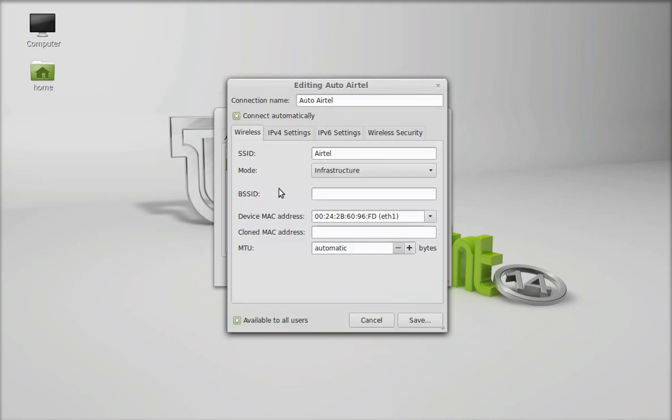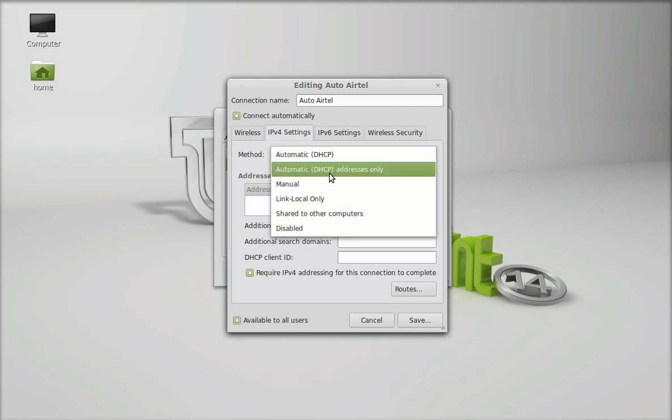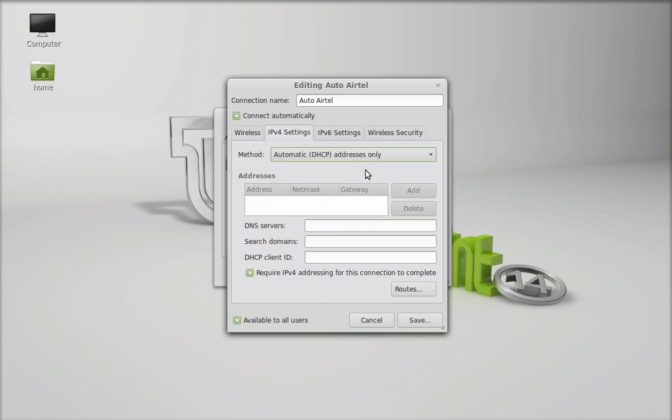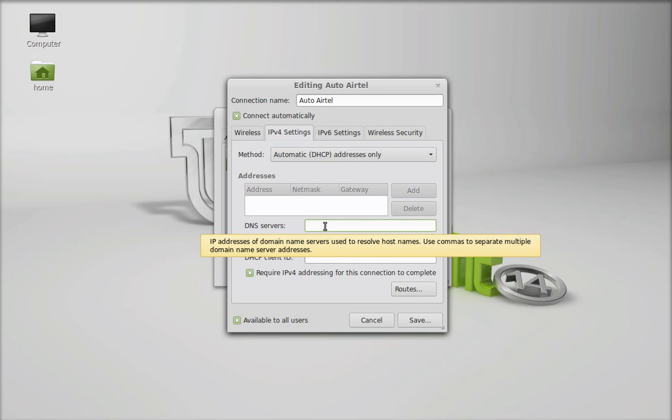Now here just go to IPv4 settings and under method select the automatic DHCP addresses only from this drop down menu. Now fill this Google DNS IP here in DNS server address.